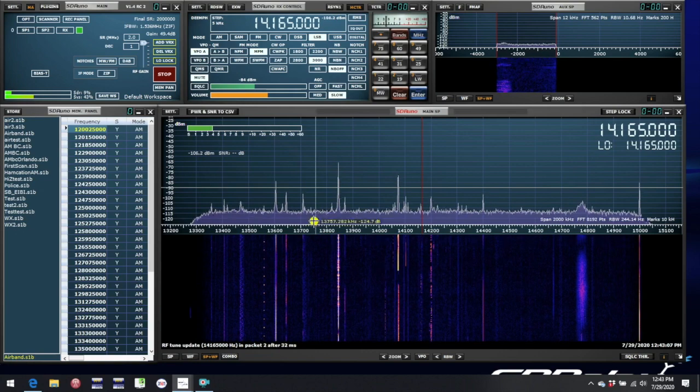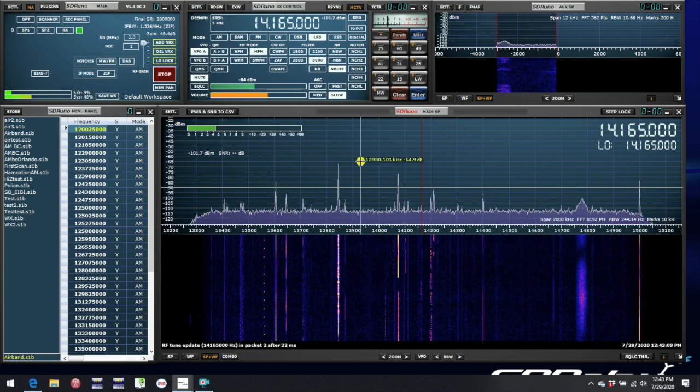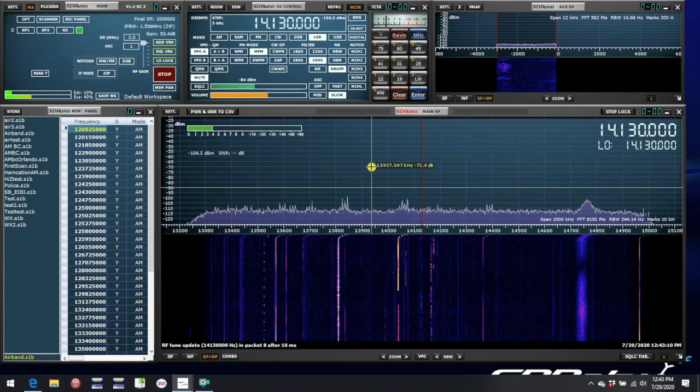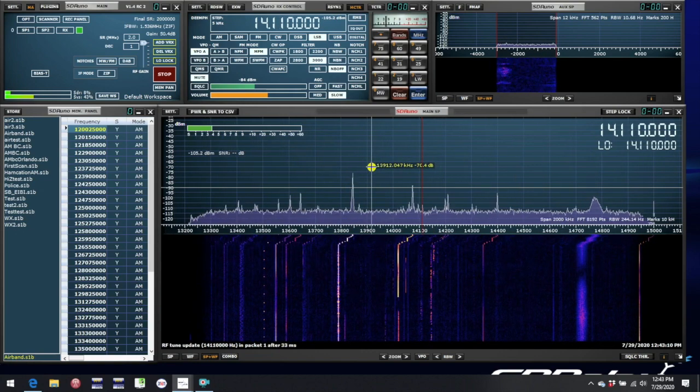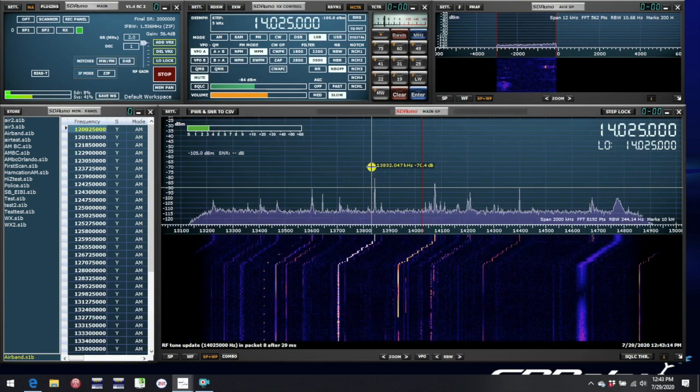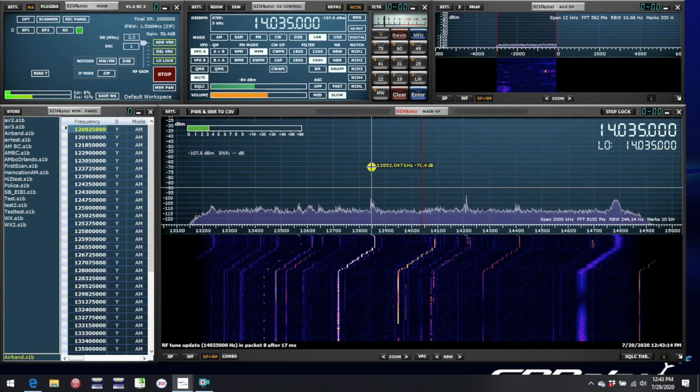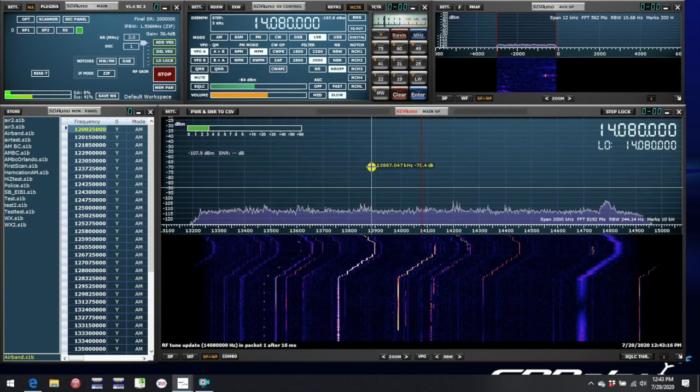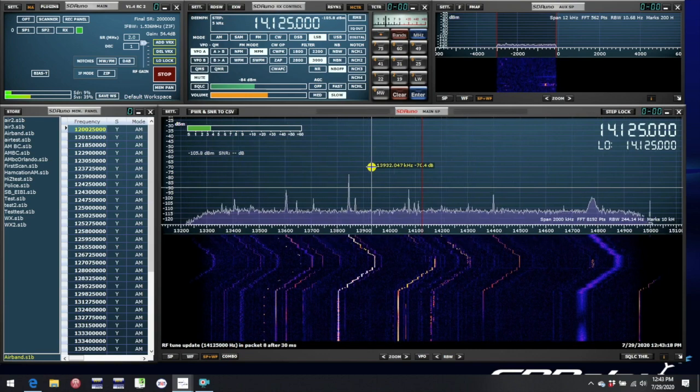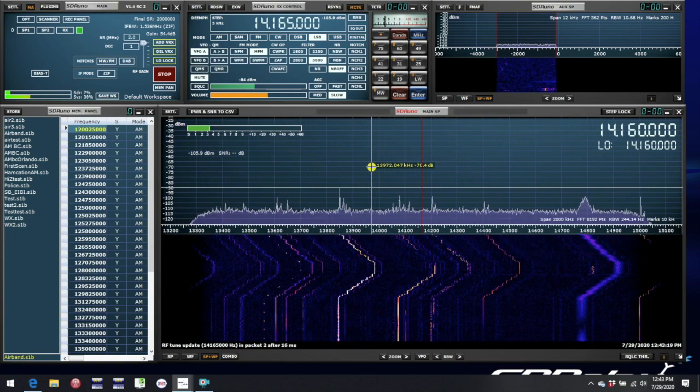So as we tune around the band, and here I'm using the scroll wheel, what we see is that as we change the frequency we're tuned to, the LO changes correspondingly.